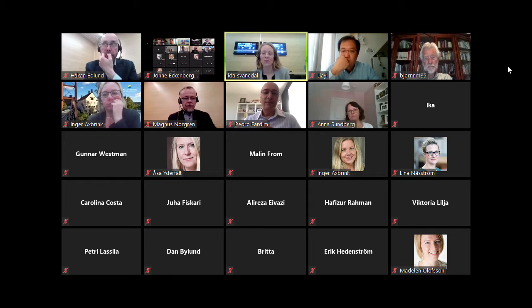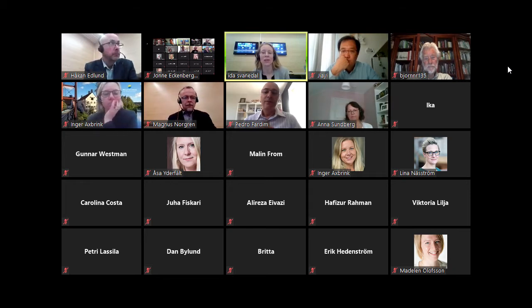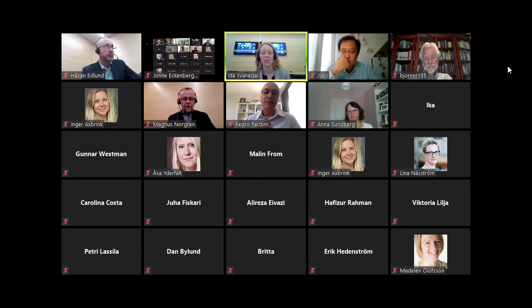Jai's main supervisor has been Professor Magnus Nordgren, Mid Sweden University. Co-supervisor has been Professor Håkan Edlund, Mid Sweden University.